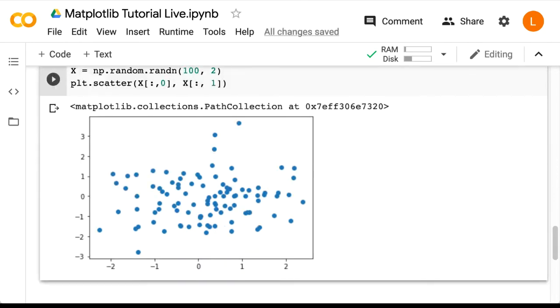Now in machine learning, often we're interested in classification or clustering, where we would like to draw scatter plots of data points with different colors, signifying the different classes. So let's see if we can make a scatter plot like that.